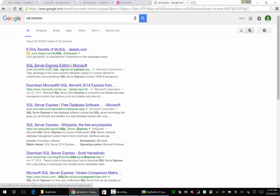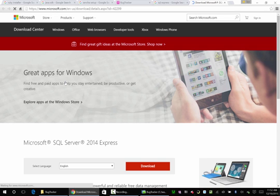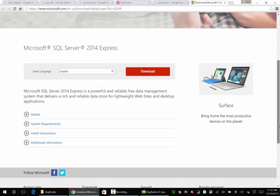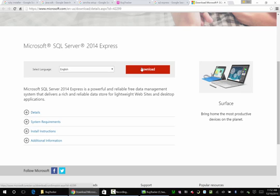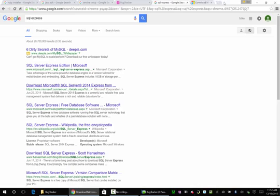We're going to Microsoft and I'm not going to cover this installation — there's plenty of tutorials online about installing SQL. We'll go ahead and download it and I'll allow you to do that on your own.